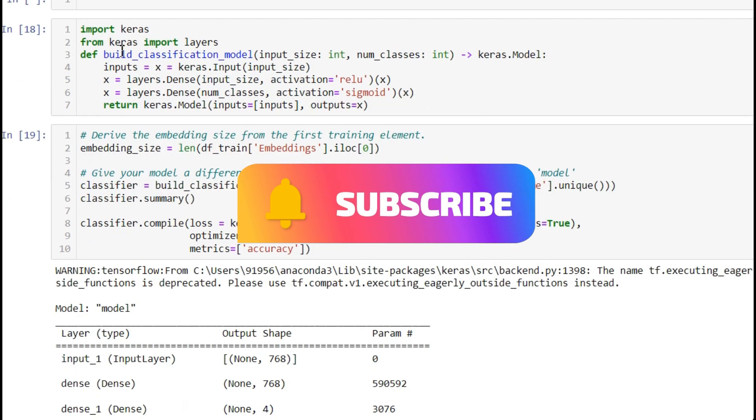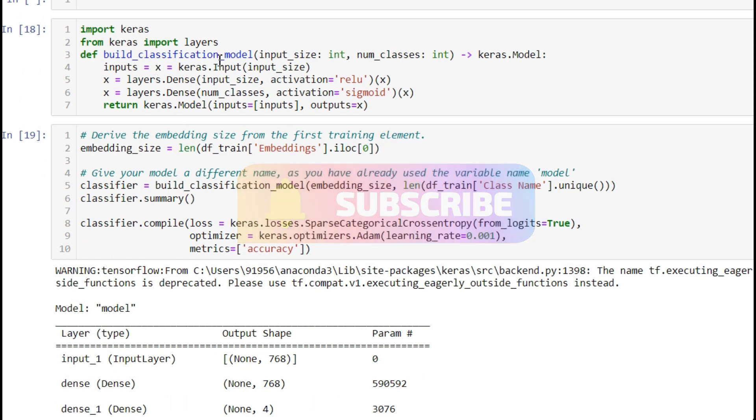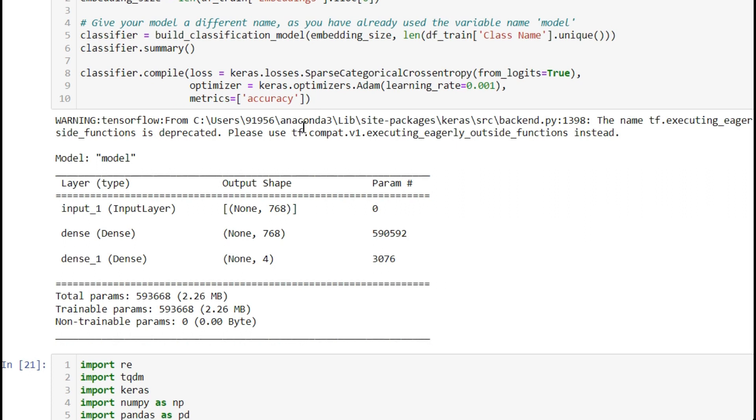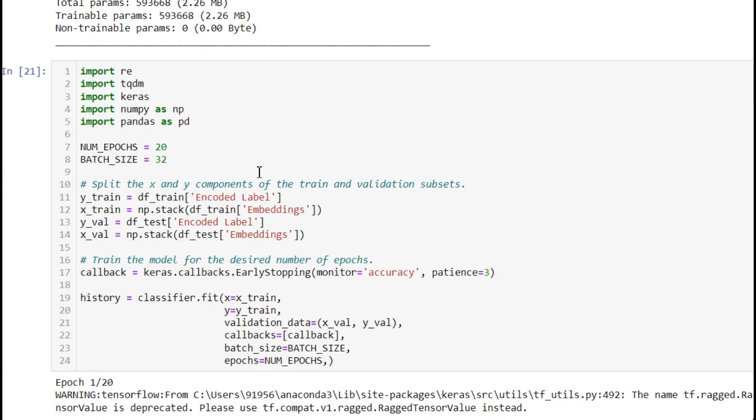This function, build_classification_model, we're calling here. You can see build_classification_model and we're giving classifier.summary. You can see the model summary. For compile, we need to give the loss function, optimizer, and metrics. You can see it on the screen.